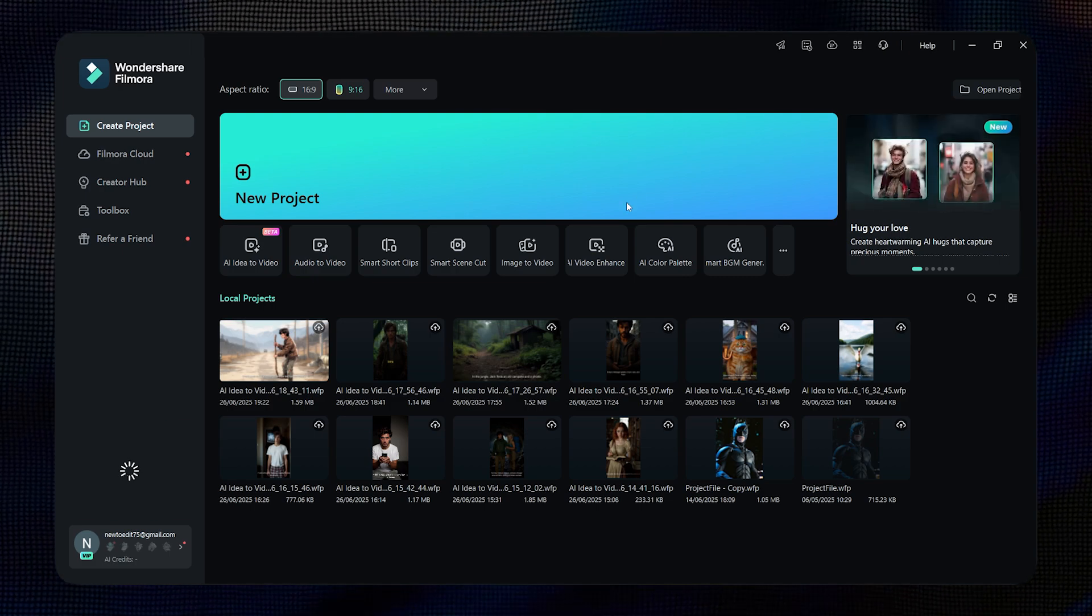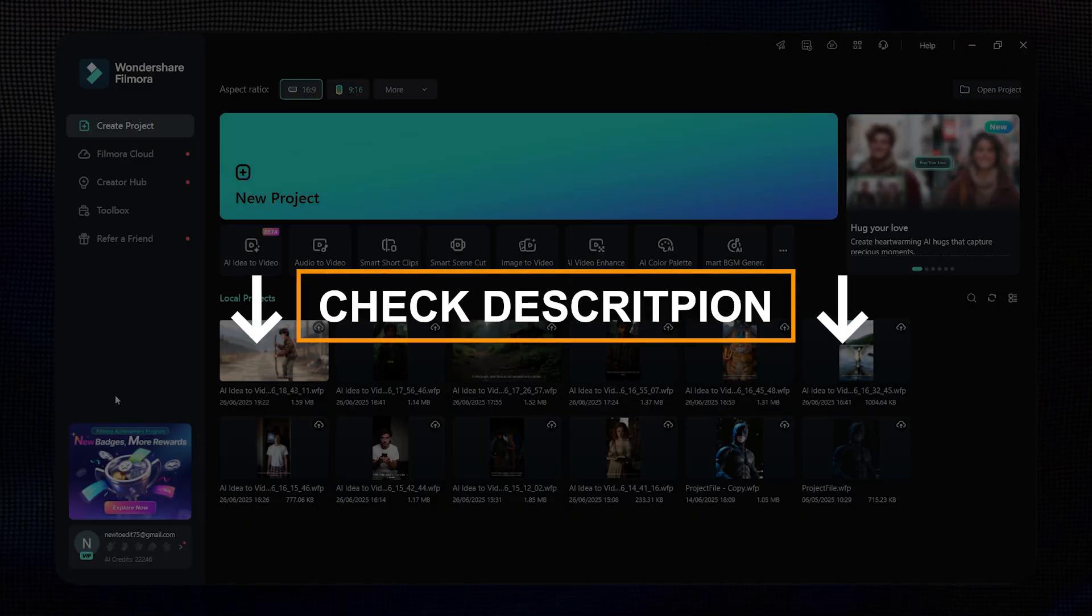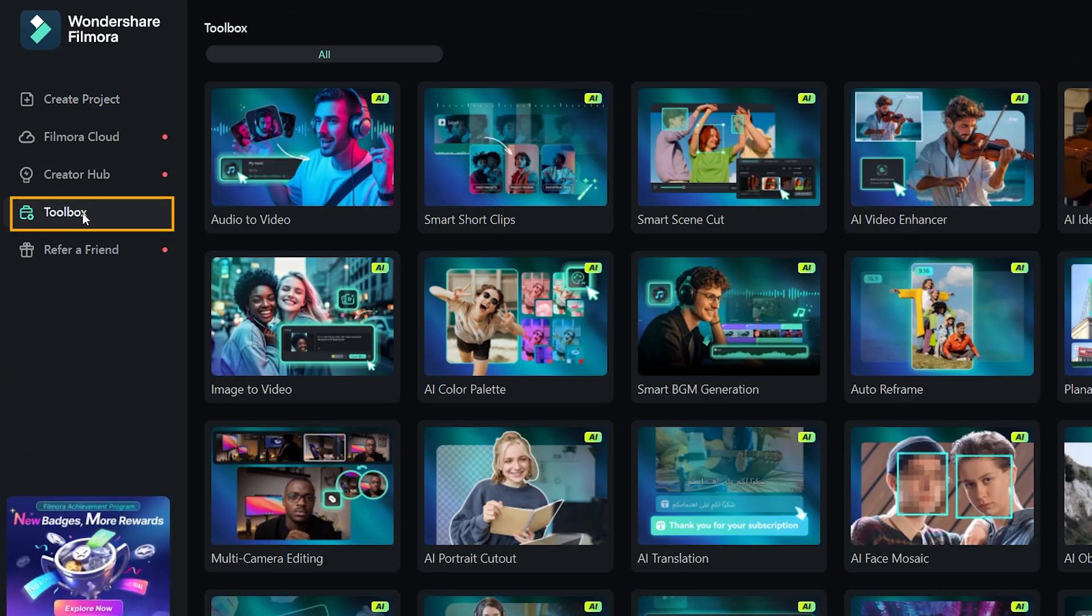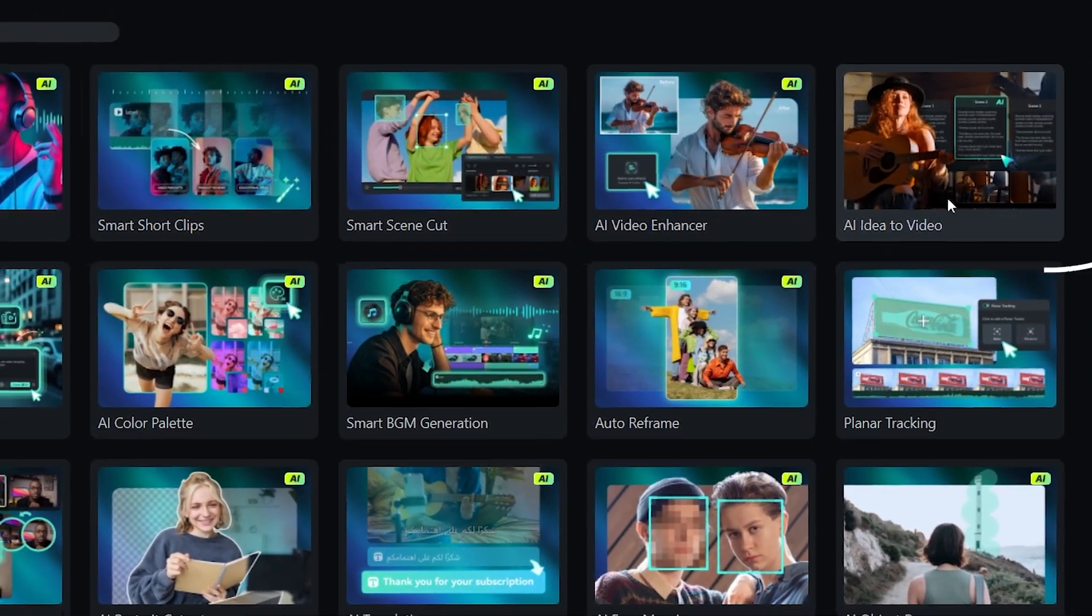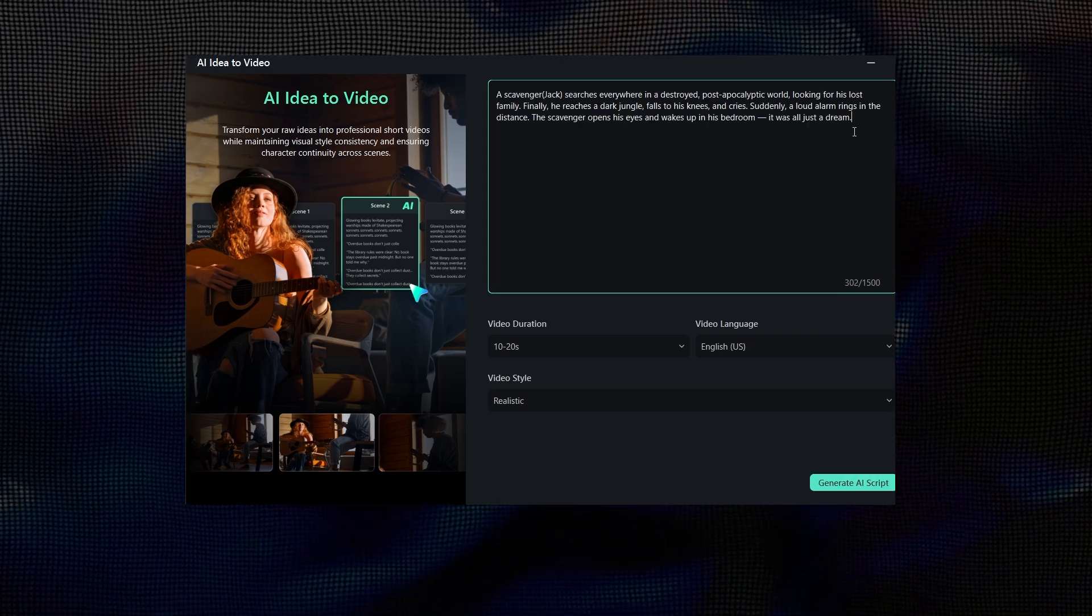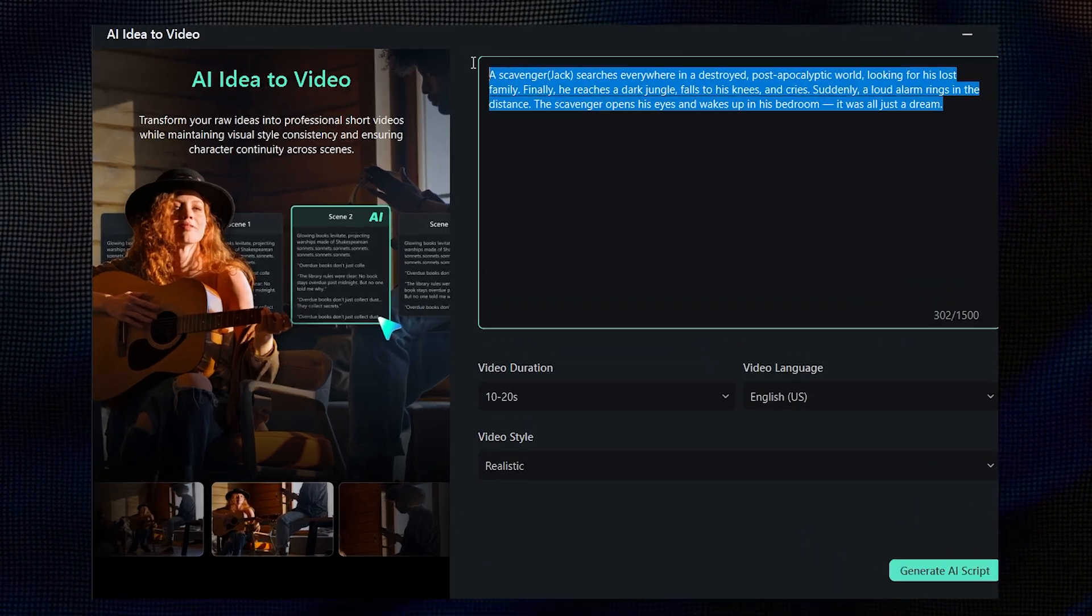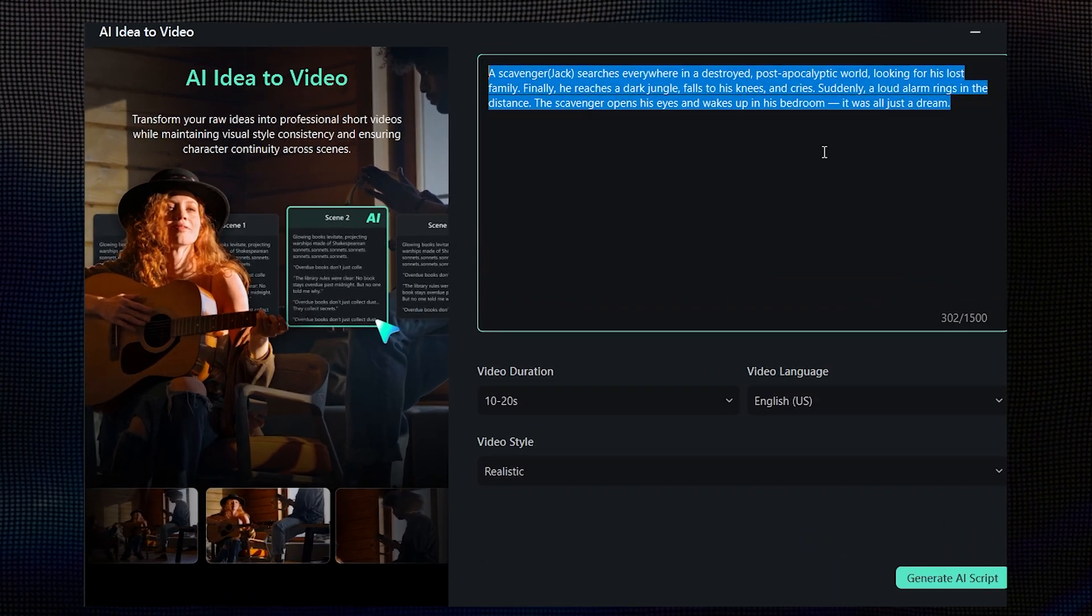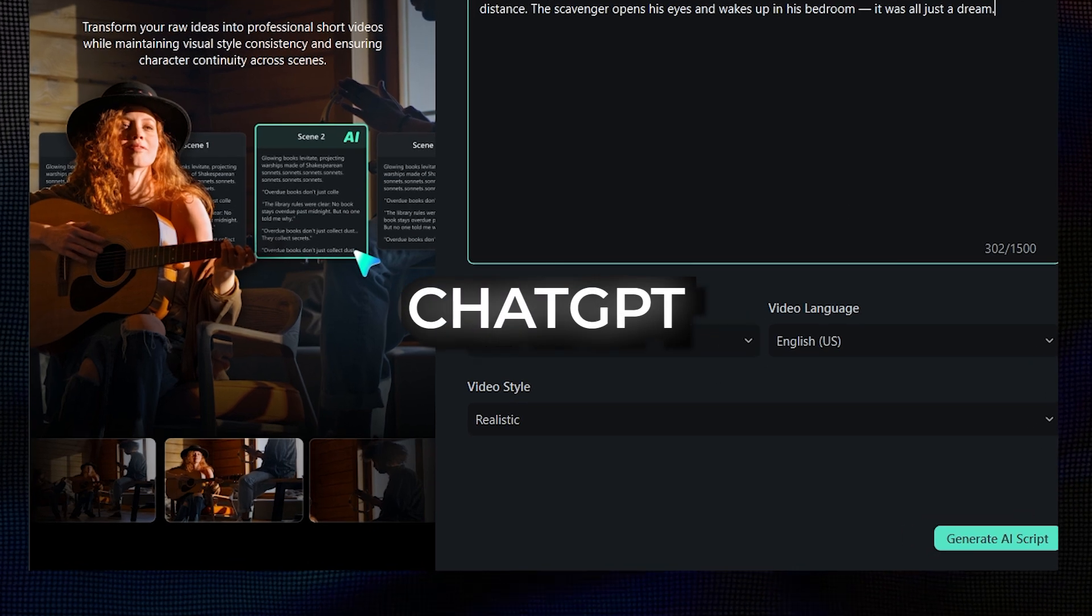Download and open Filmora using the link below. On the left, click Toolbox, then click on Filmora's new feature, AI Idea to Video, to begin. Here, just add your idea, anything that comes to mind or a story you want to create. You can even generate ideas using ChatGPT.